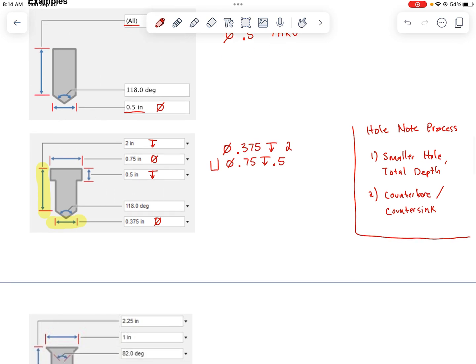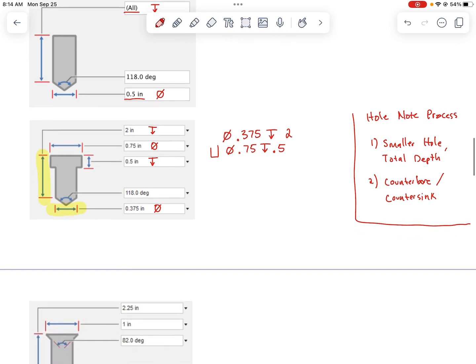Notice that we have two lines: one for the smaller hole diameter and total depth, and one for the counterbore portion at the top.